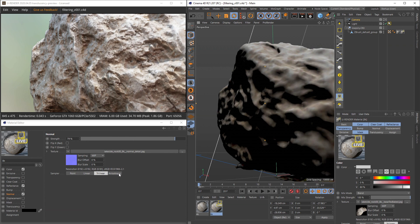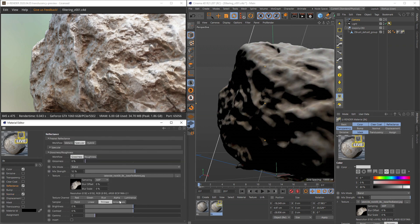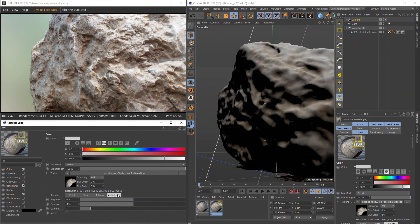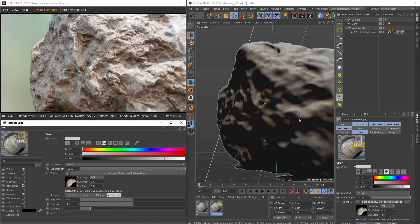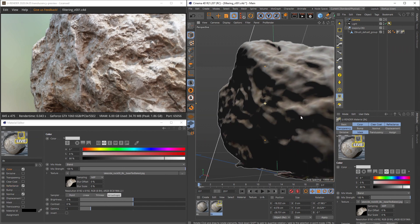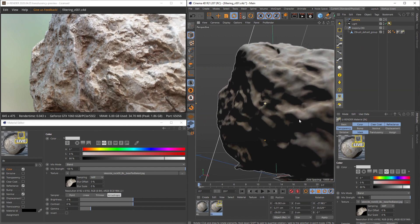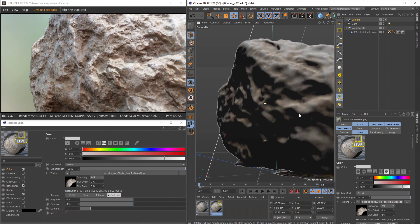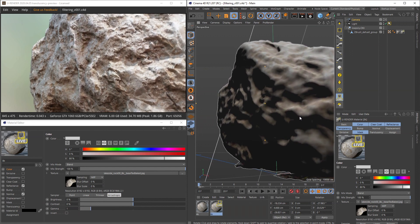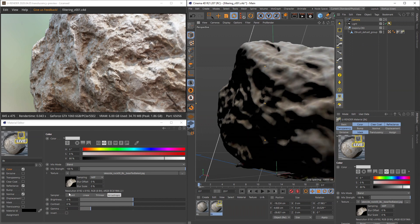The default value for most channels is anisotropic filtering, and this method is suitable for most cases. It is angle dependent, preserves more detail at distance, and also reduces noise very well. Keep in mind that you don't need to set the same filter type for all textures in your material.